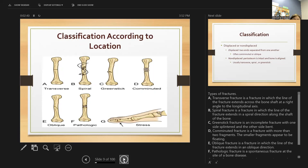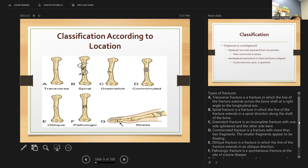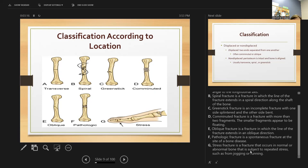The transverse fracture has a line that goes straight across. The spiral fracture has a line extending in a spiral direction. The greenstick is an incomplete fracture with one side splintered and the other bent. A comminuted fracture has more than two fragments with smaller fragments appearing to float. The oblique fracture line extends in a diagonal direction. A pathological fracture is spontaneous at a site of bone disease, and a stress fracture occurs in normal or abnormal bone subject to repeated stress such as jogging or running.